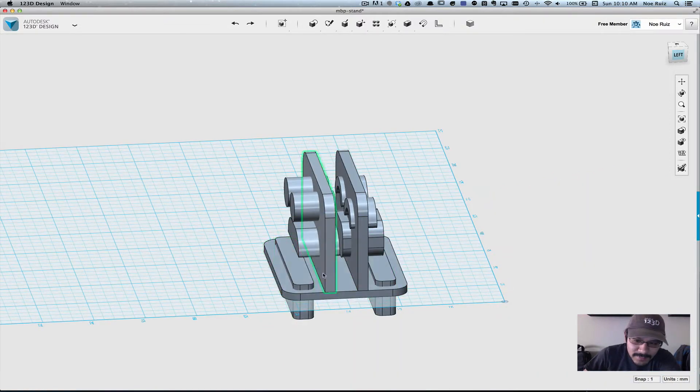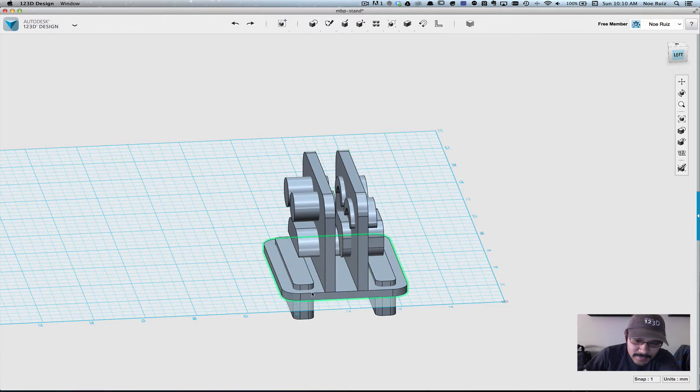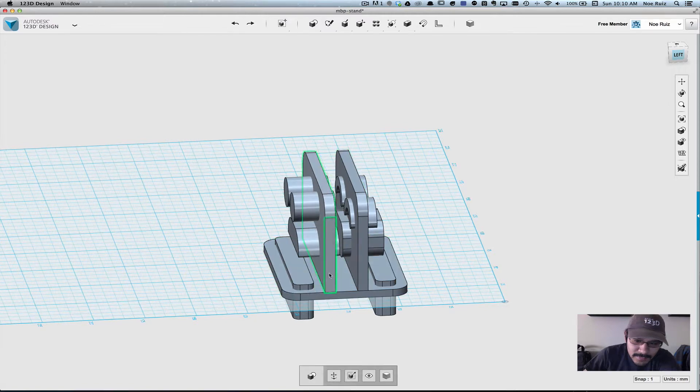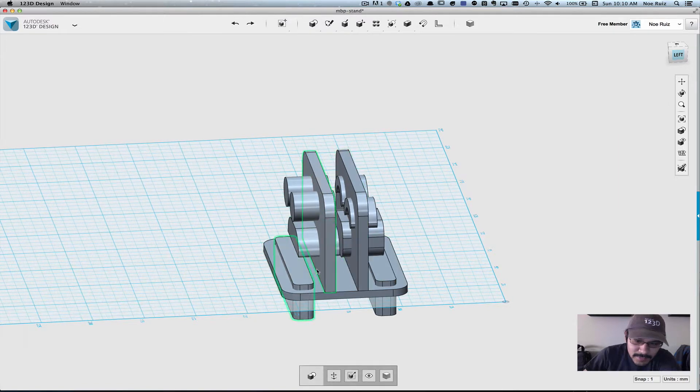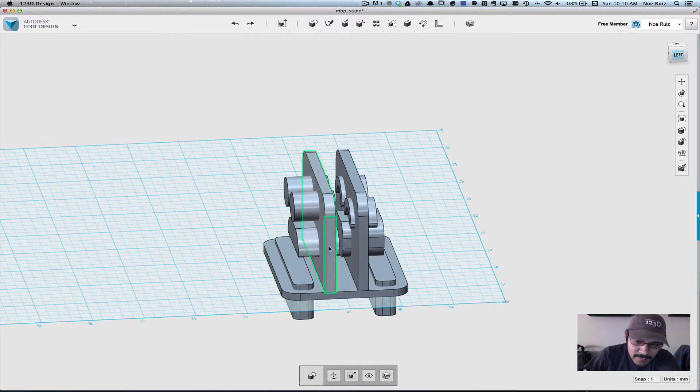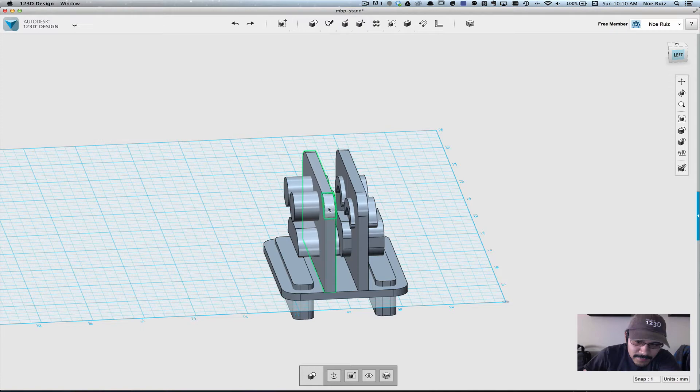you just select one object, so this one. And when you hover over, you can see that you can select individual faces and individual lines.